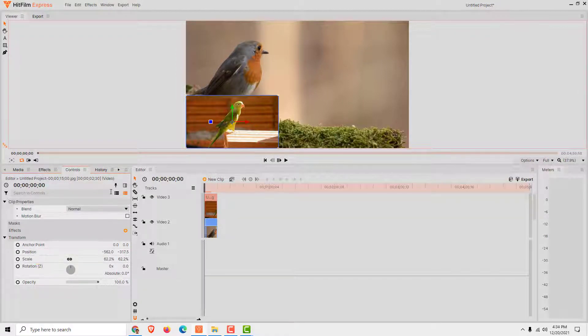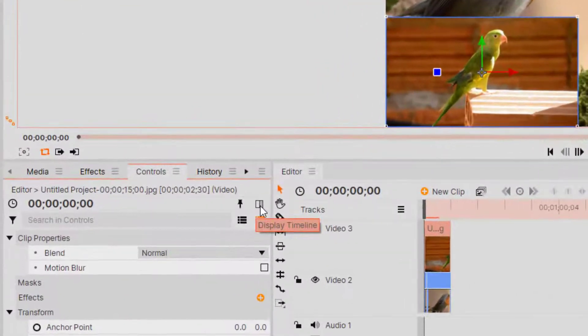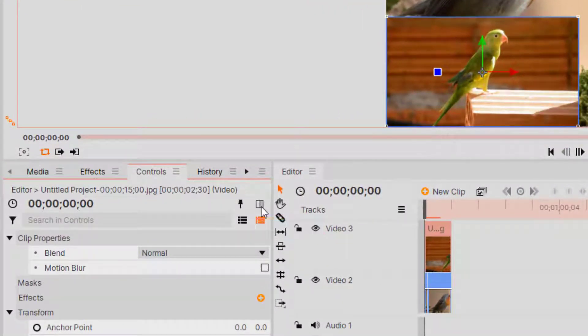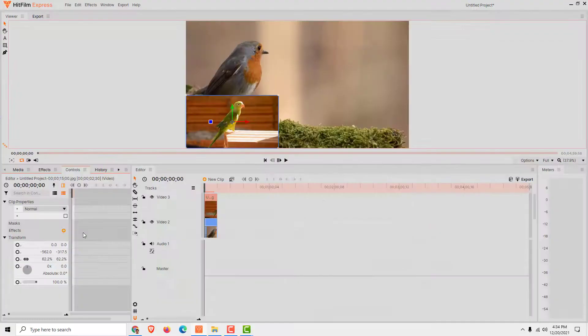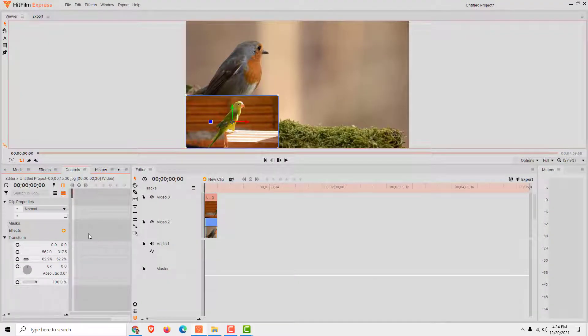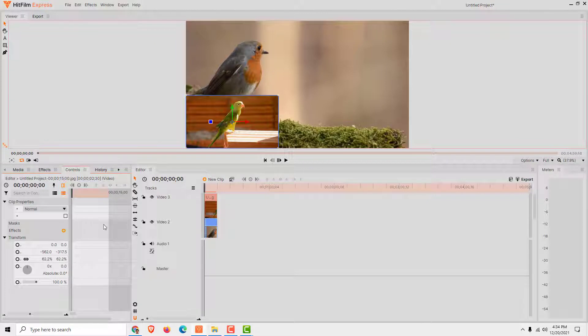Now all you need to do is click this display timeline and you can see over here the timeline. Now just control and the mouse wheel in to zoom a bit like this.